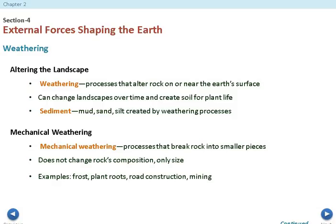Weathering is going to change things like erosion — it's going to change rock formations, mountains, and different types of soil. Sediment is mud, sand, and silt created by the weathering process. Sediment is created by basically the erosion and weathering that happens.